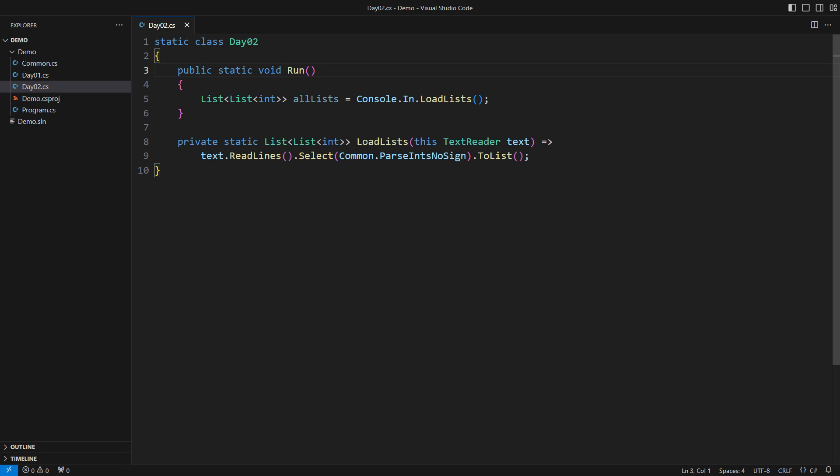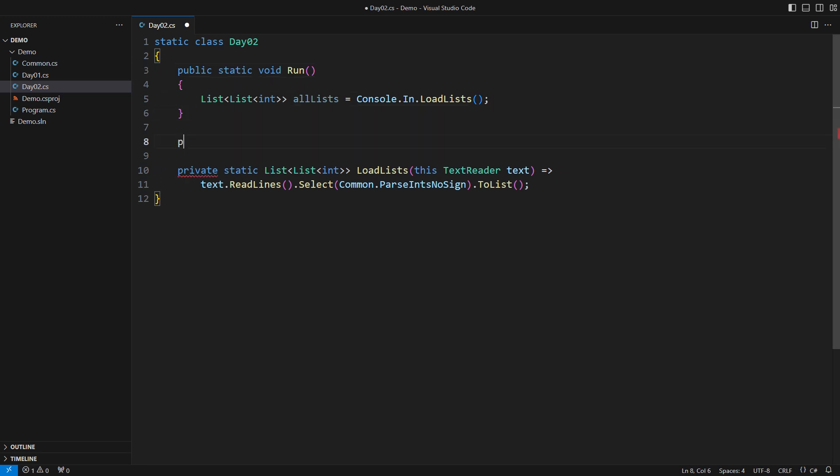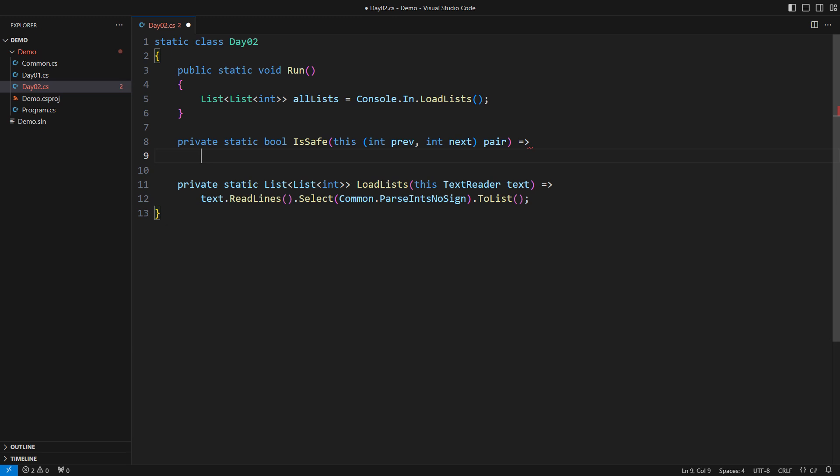I have already loaded all the lists so that we can start with programming. It would be much easier to contemplate this problem if we had a helper function that checks whether two consecutive elements are safe. It would also be much easier to code the solution if this were an extension method on a pair of consecutive values.